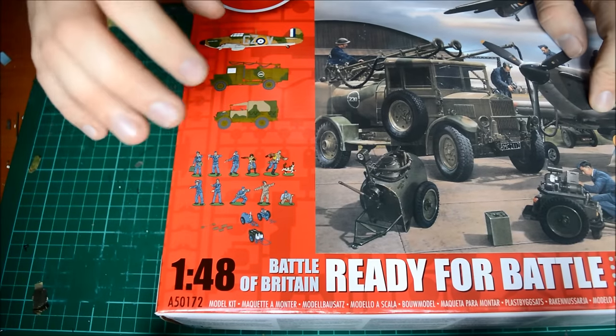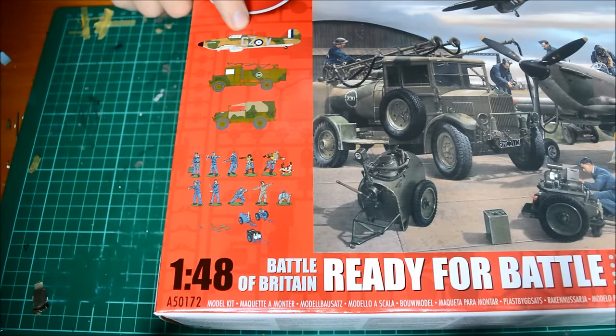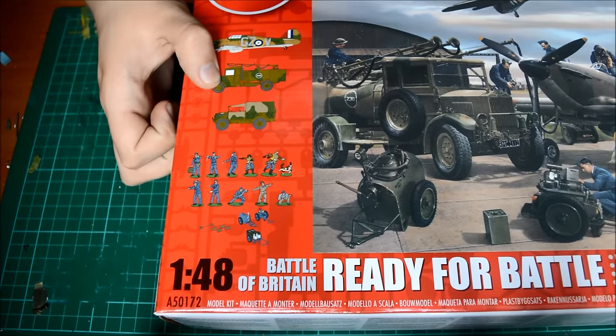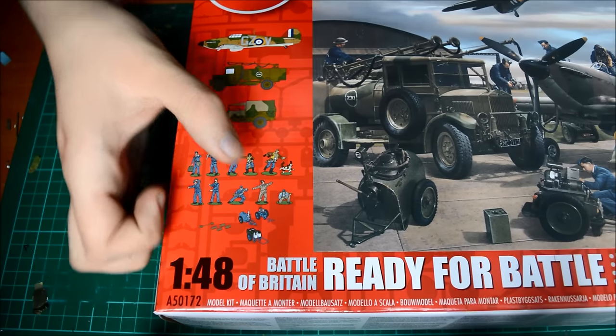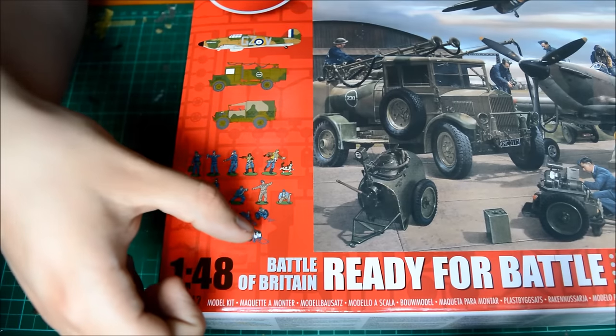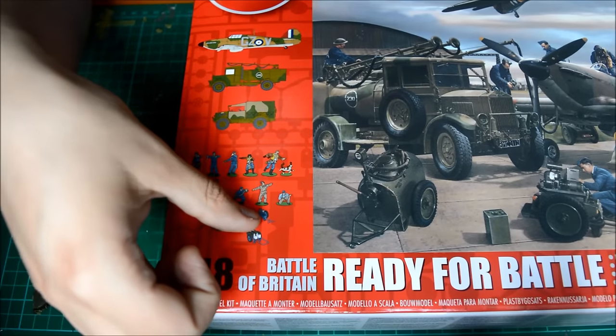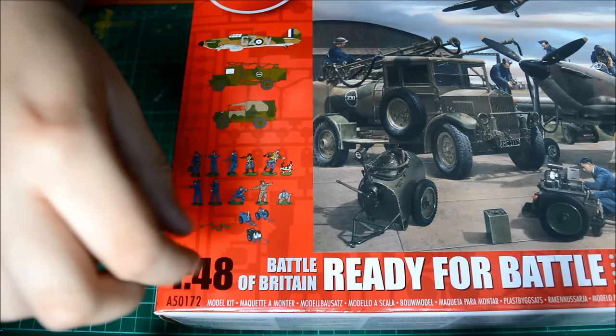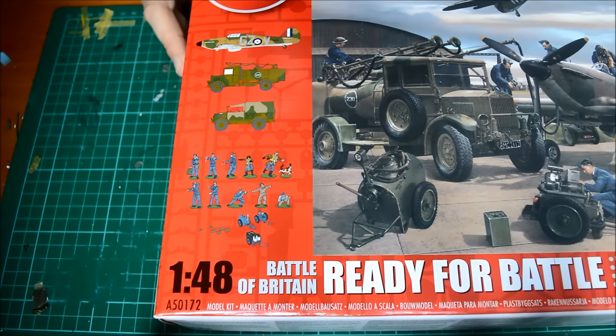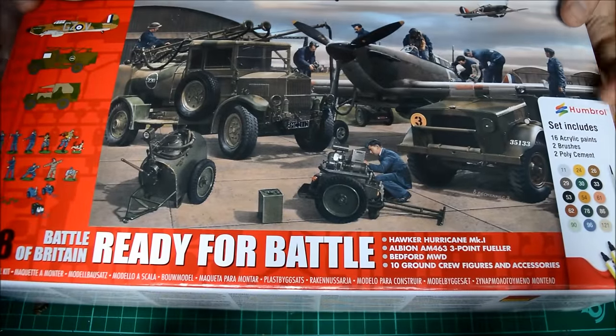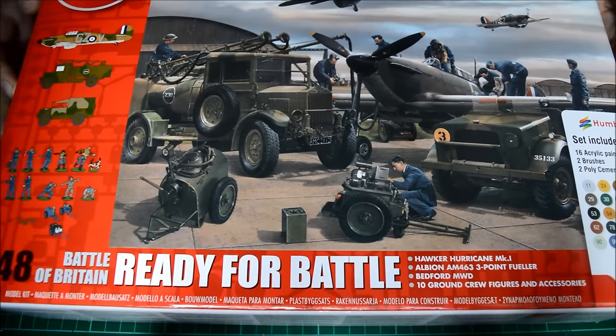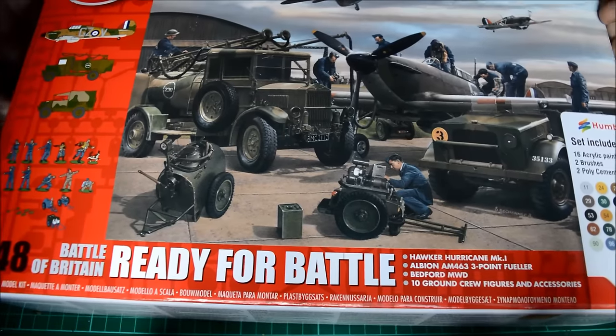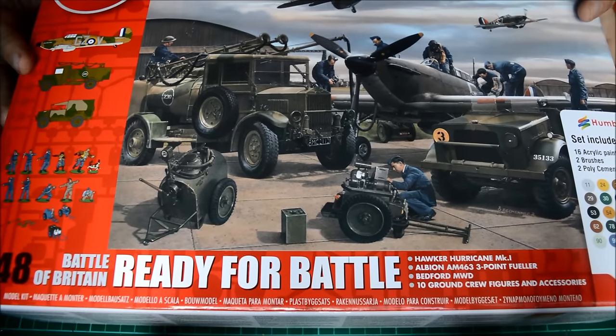You get one Hurricane from 32 Squadron, Albion 3.3 Fueler, Bedford MWD, 10 figures and a dog, an accumulator equipment set, oil refueler, and some wood things to stop the aircraft. It's well worth it if you're buying it online, but if you buy it brand new it's about £20 to £30.